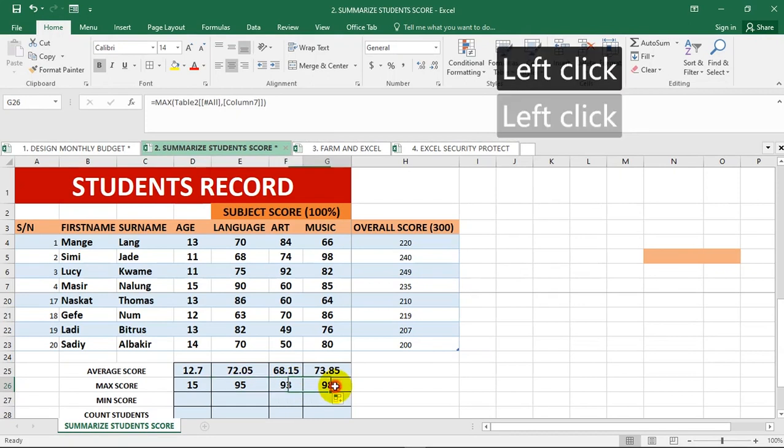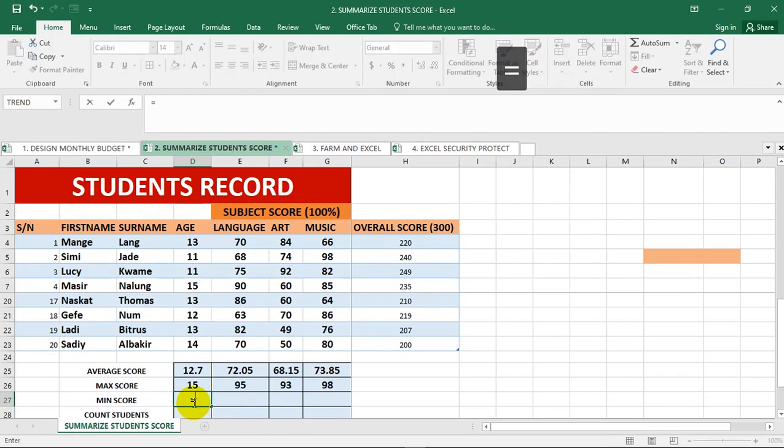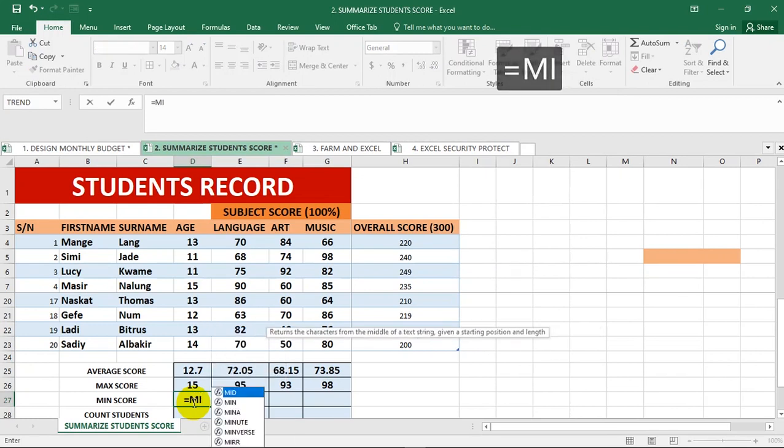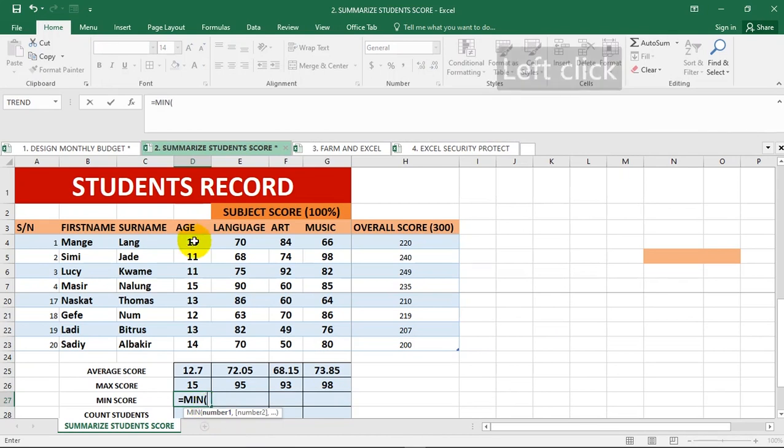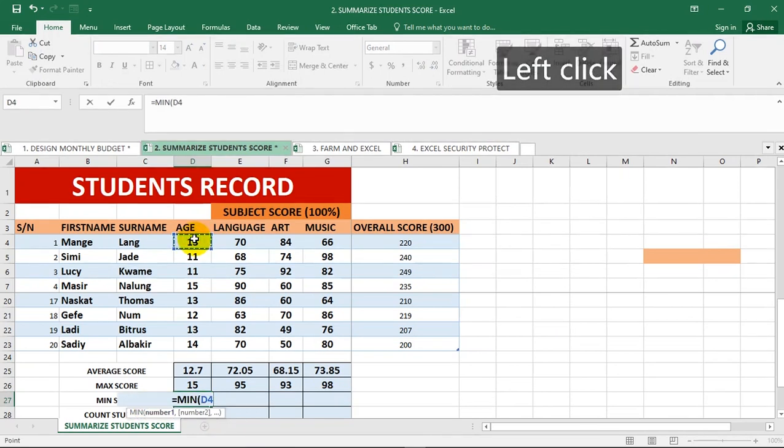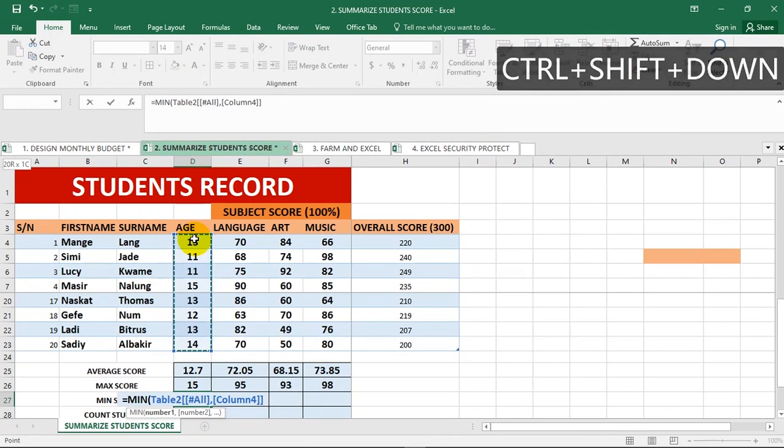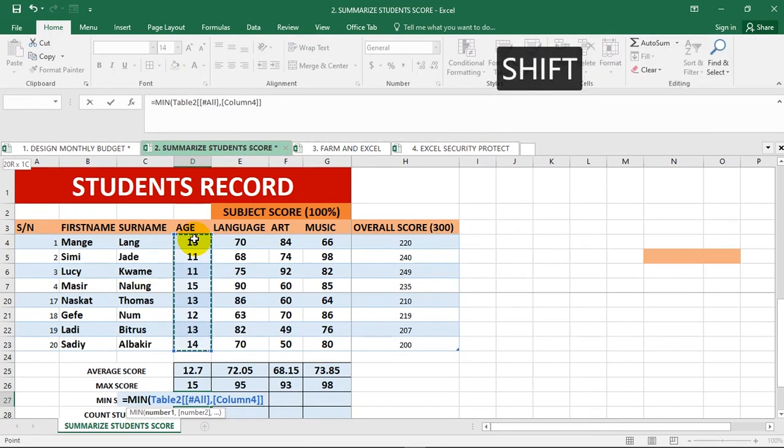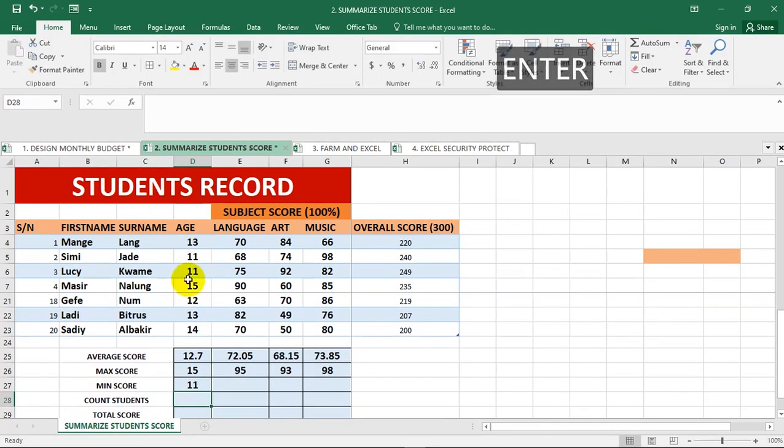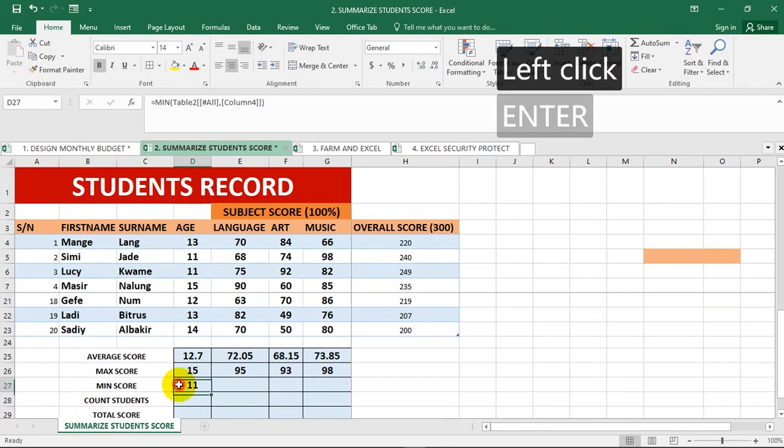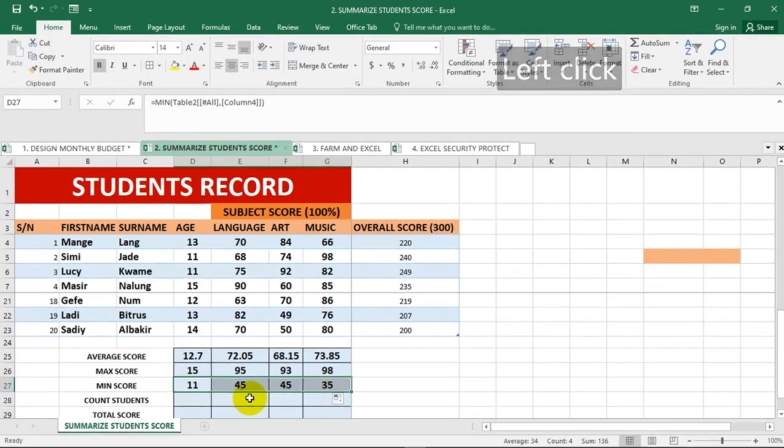You can also find the minimum score using the Excel function MIN. Remember you precede a formula with an equal sign. Type equal to MIN, select it, open brackets, select your range of data using Ctrl, Shift, down arrow key, close it up and hit enter. The minimum age is 11. Drag it to the right and it should auto-fill.